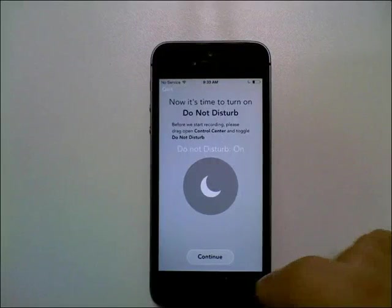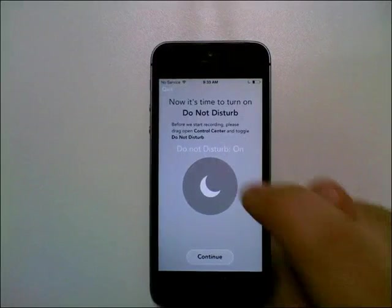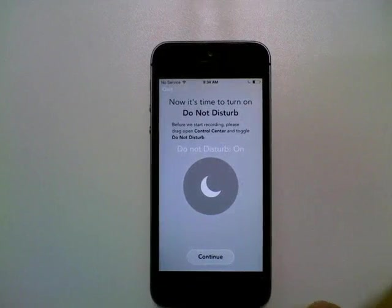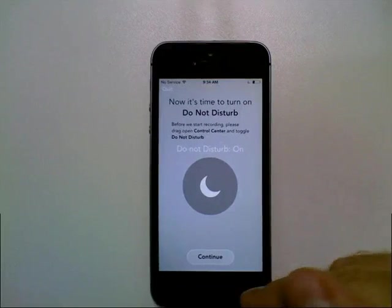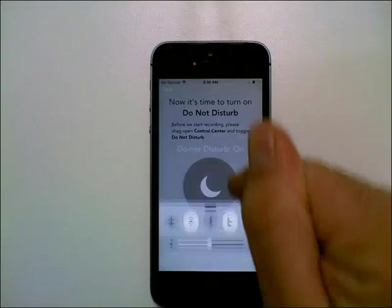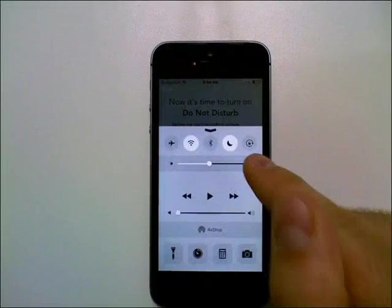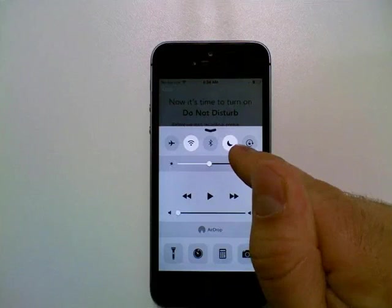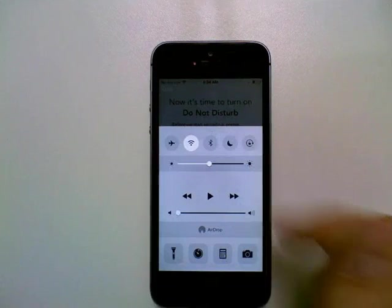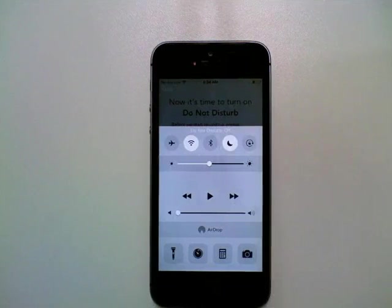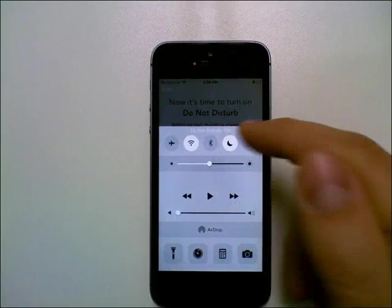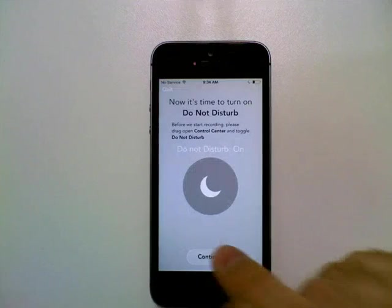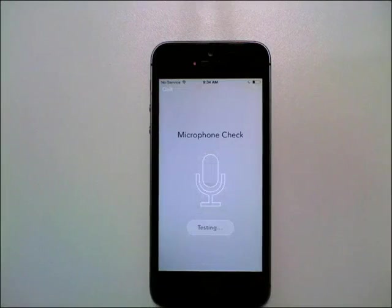Now it's time to turn on do not disturb. This is important so you don't actually get calls or messages during a test. So on iOS, if you just swipe up from the top, you can see that my do not disturb is actually already turned on. But I'll turn it off and turn it back on so you can see how that works. And then just swipe right back down. Go ahead and continue.